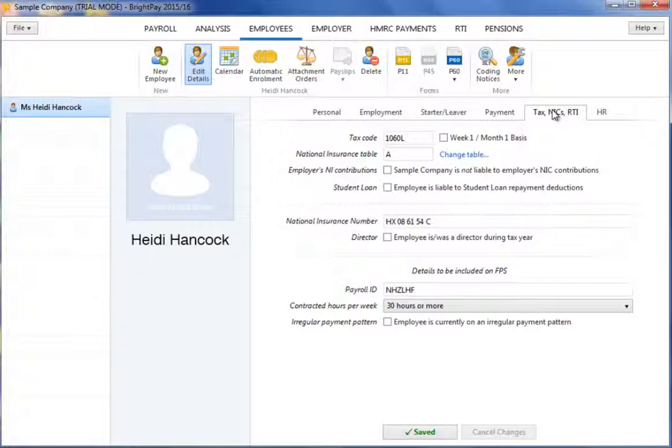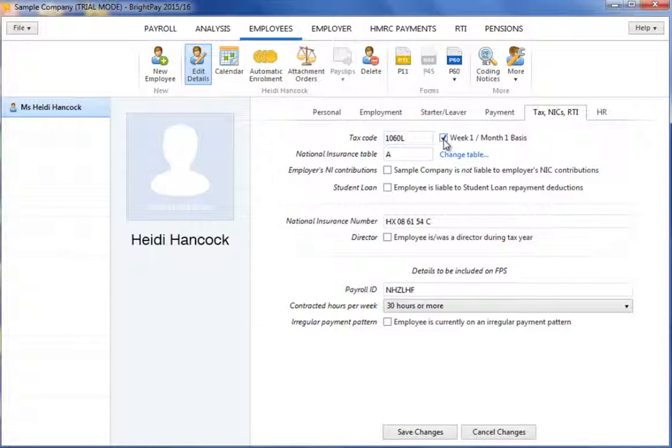Enter the employee's current tax code. A tax code is usually made up of several numbers and a letter, for example, 1060L or K497. Indicate whether the tax code is to be applied on a week one, month one basis by ticking the box provided.